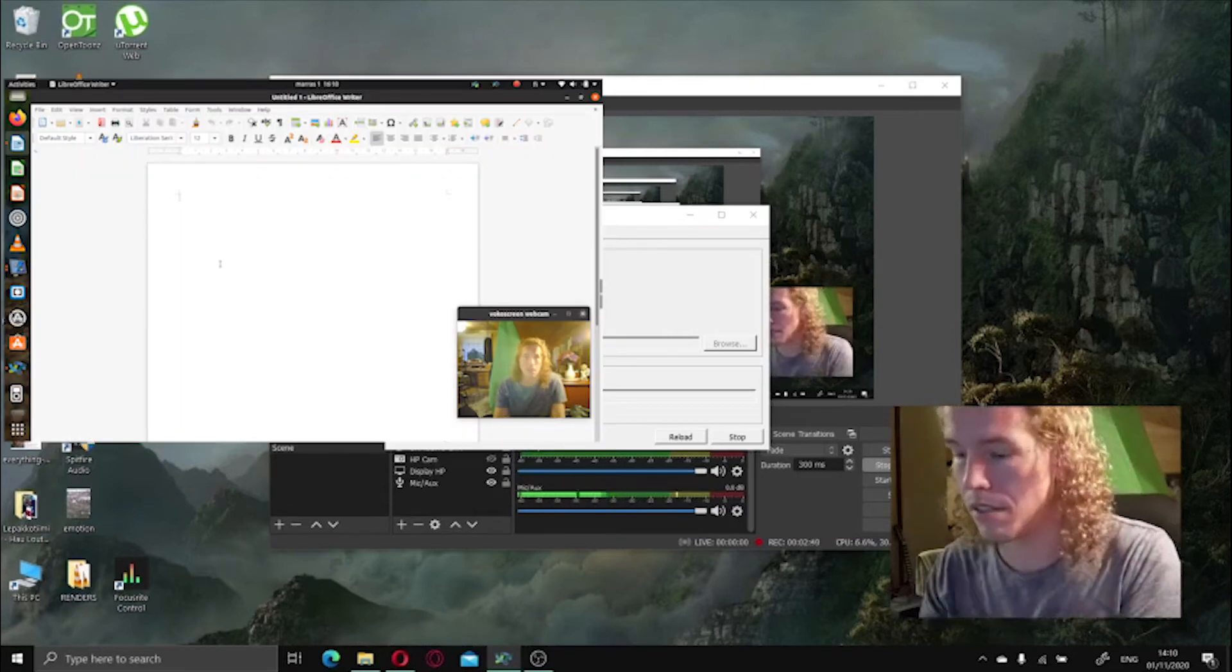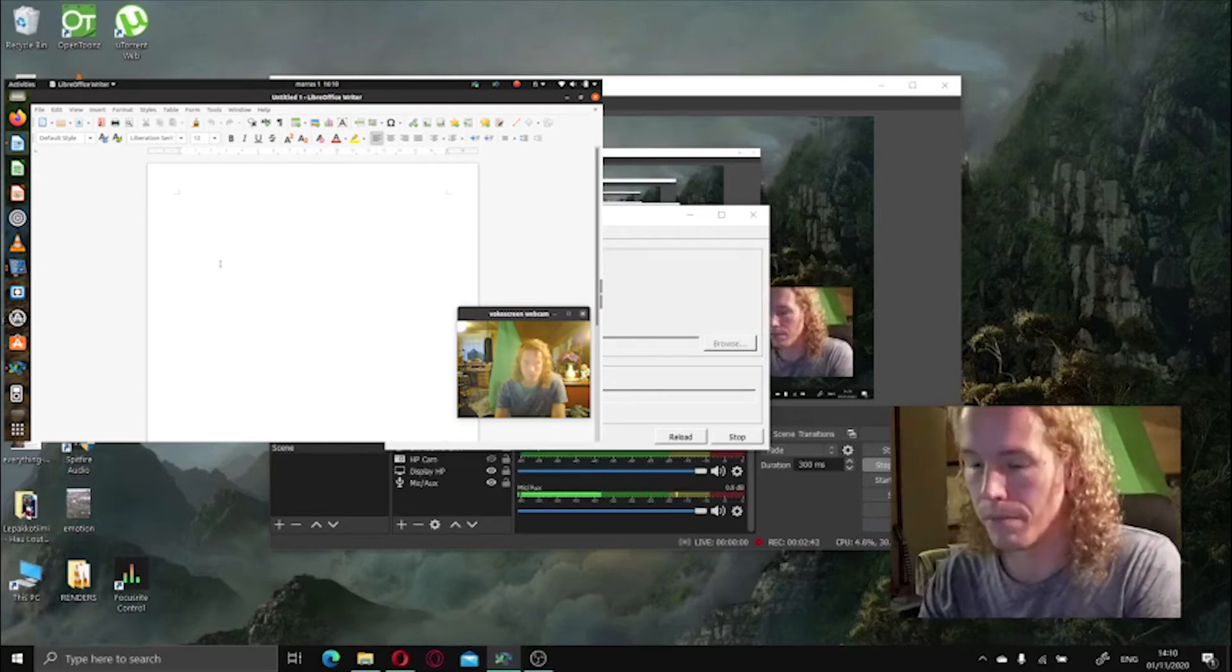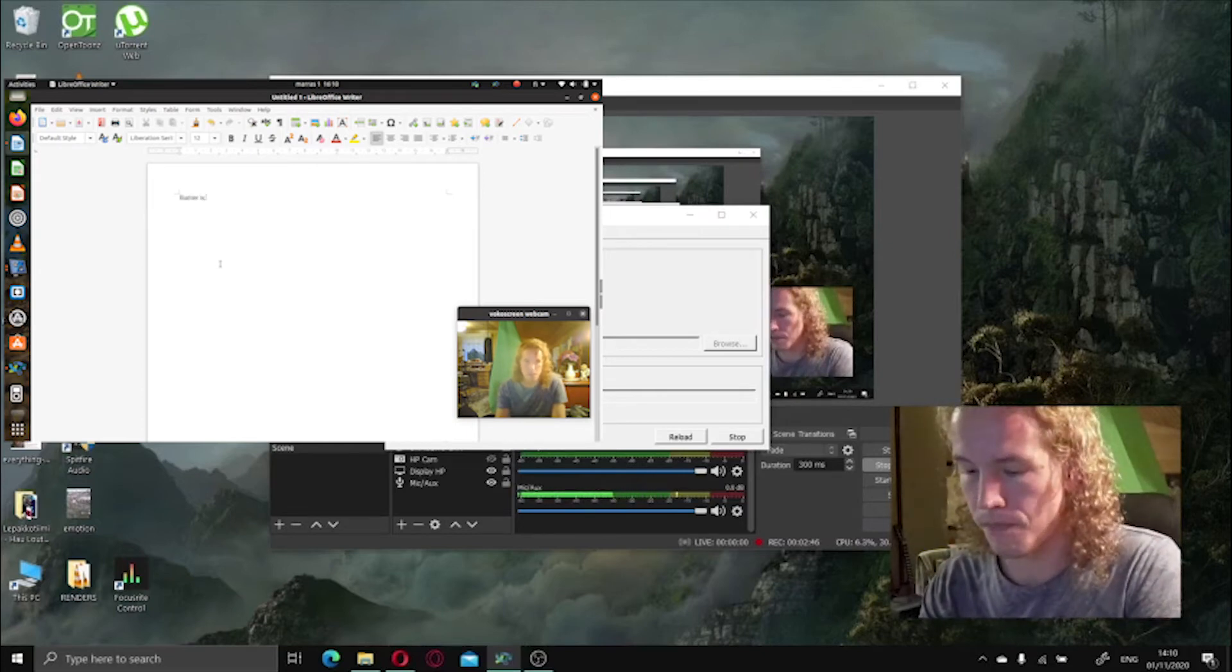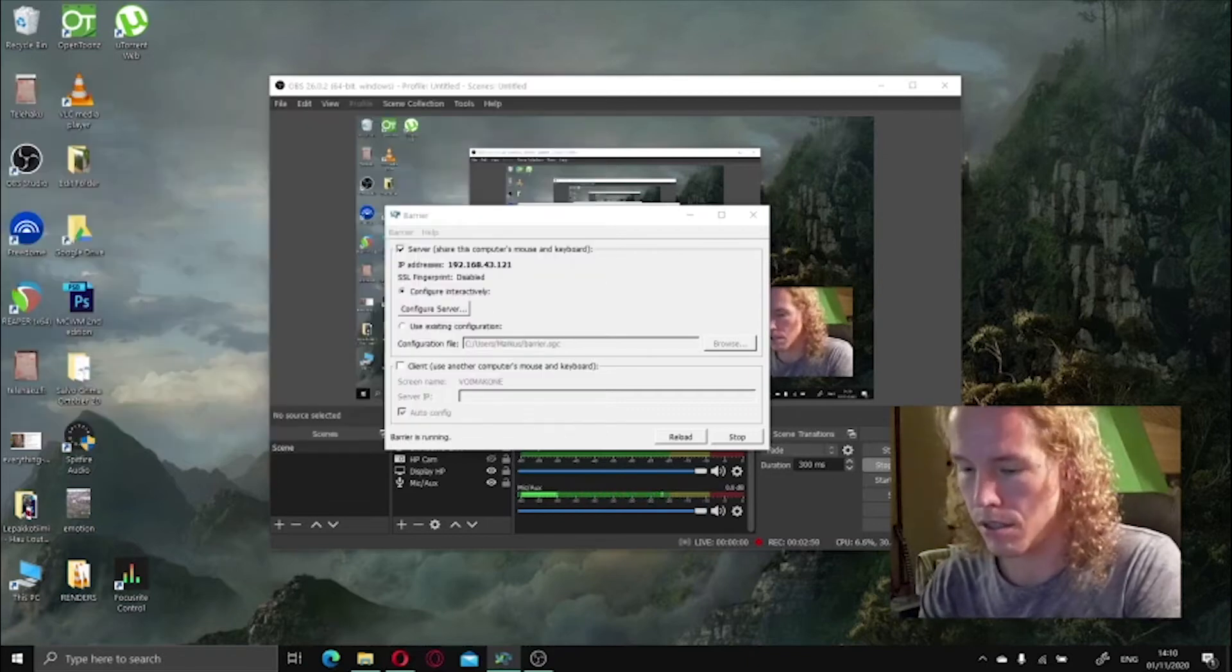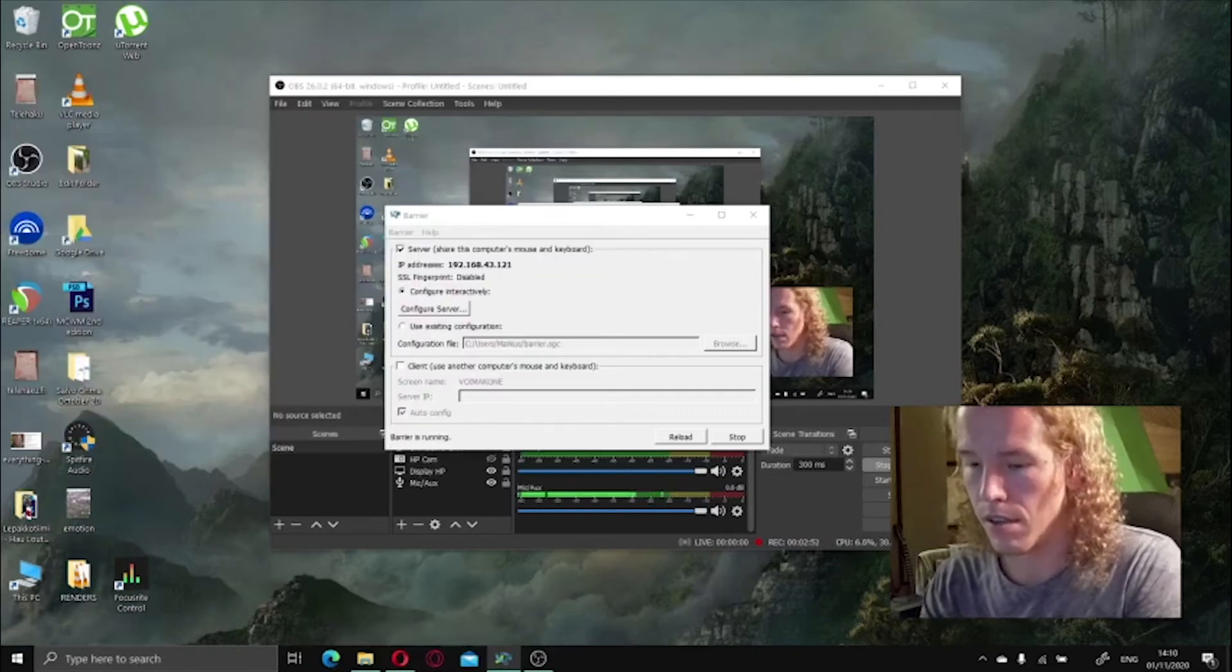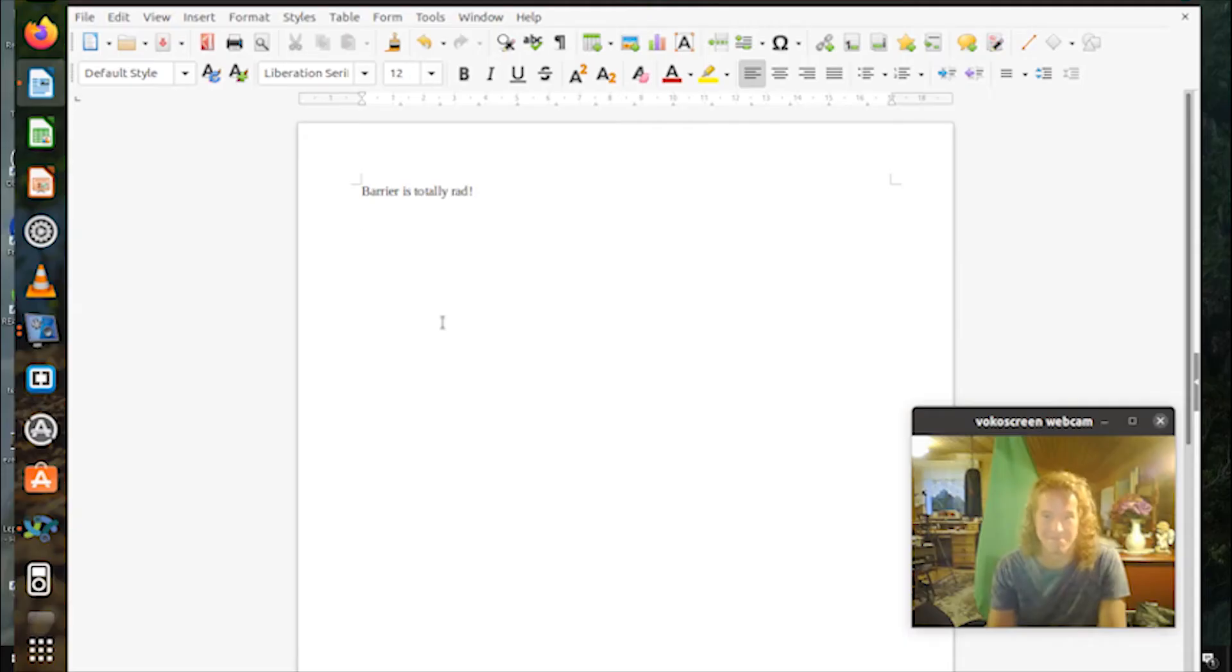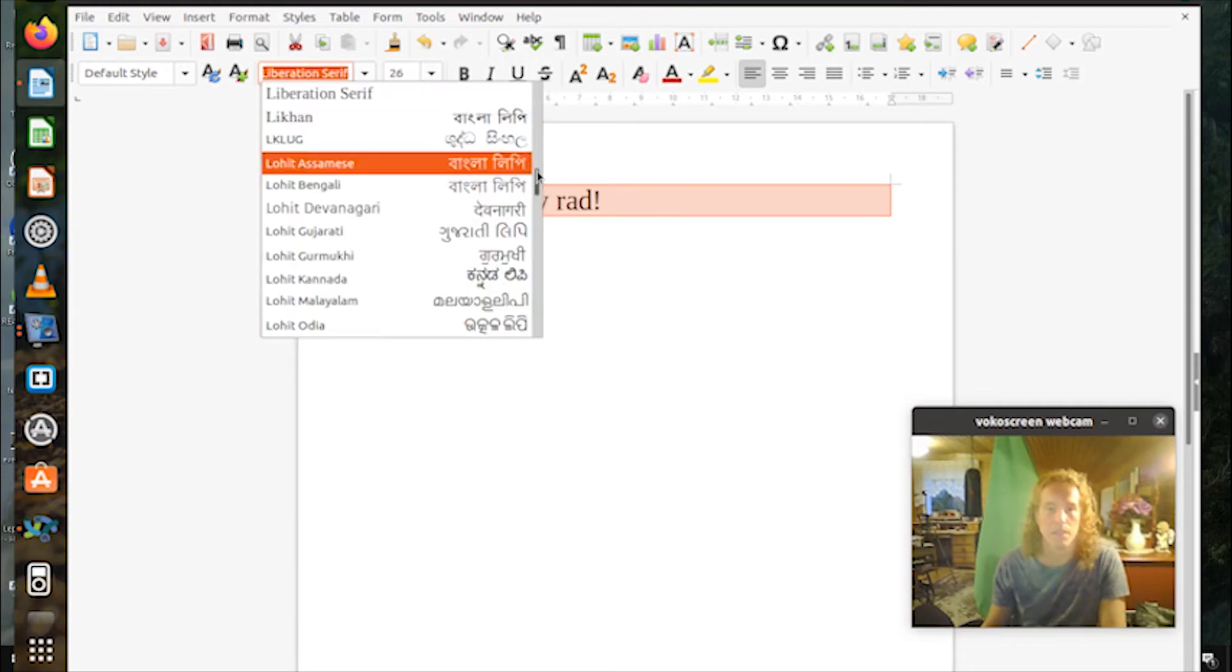So now I'm using my keyboard. Barrier is totally rad, and everything works perfectly. It's so beautiful.